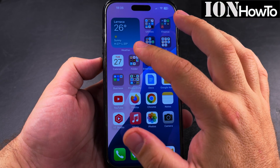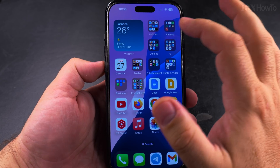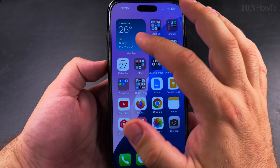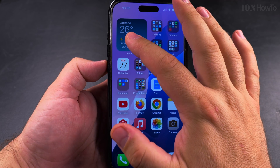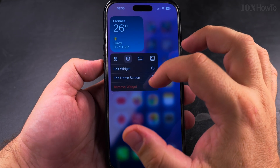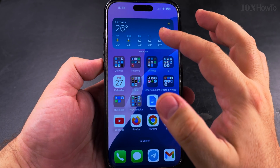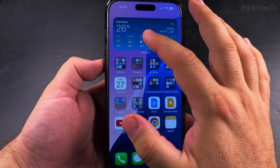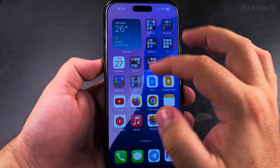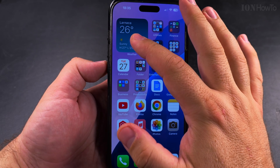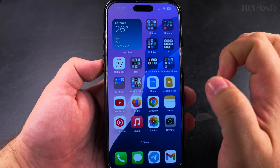Today I show you how to combine widgets into stacks. I have here the weather widget, and if I long press on it I could actually increase the size of the weather widget to make it bigger, but I don't really want that. I want to keep the icons how I have them, and I could actually have this as a stack.